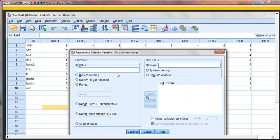So in this case, it was a 1 to 5 scale. So a score of 1, which was our lowest point, is going to change to our highest point on the scale, which is a 5. And we will click Add.